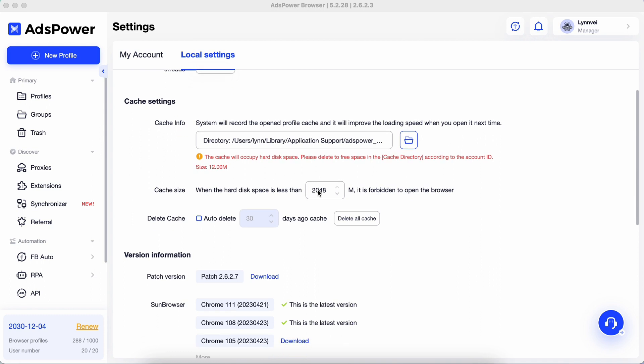Set the minimum free disk space size. If your available free space exceeds this limit, you won't be able to open browser profiles.